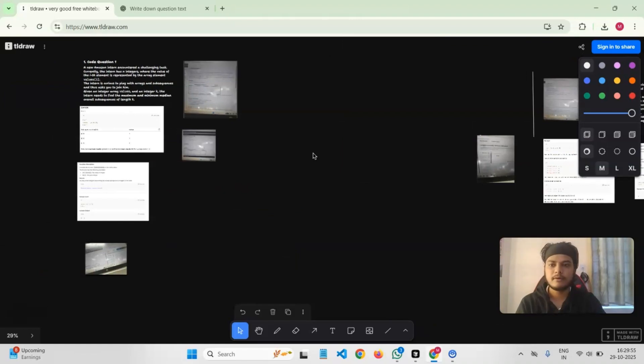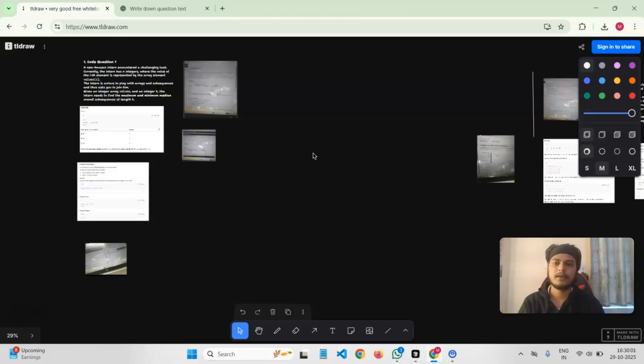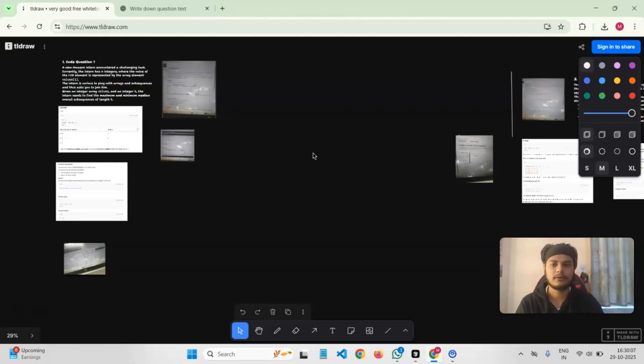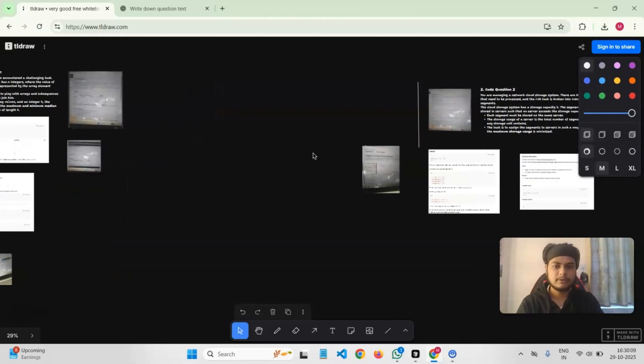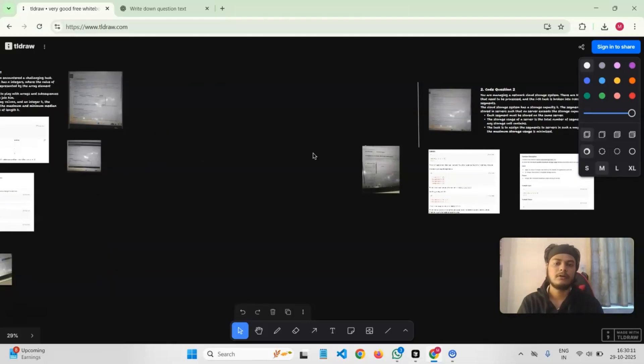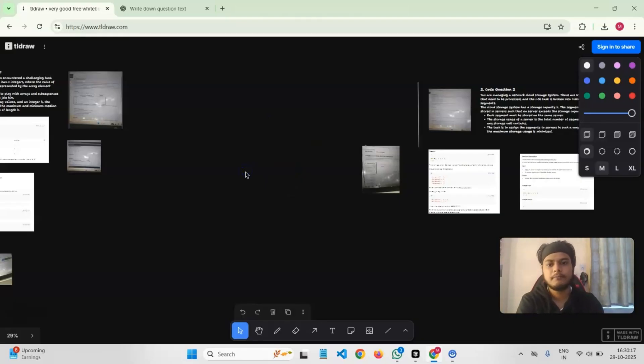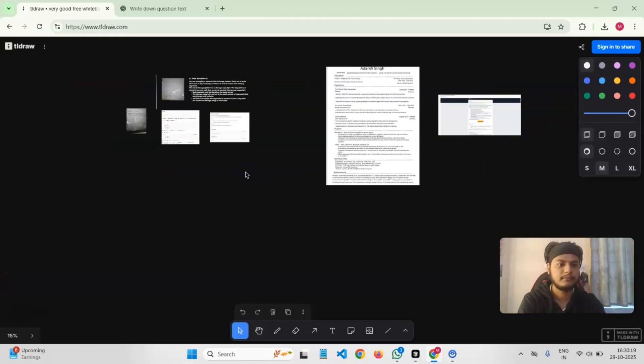If you want, I will ping the link for this online board and you can explore these questions here. All the screenshots, text, and everything is here. I'm also planning to solve these two questions in a coming video, so do let me know if you want the solutions as well. You can look into the questions, prepare, and yeah, that's it.